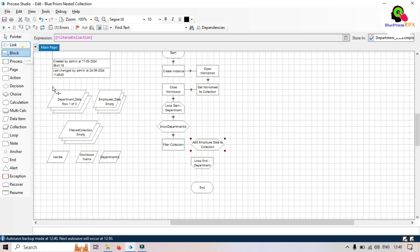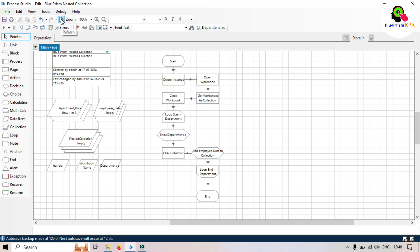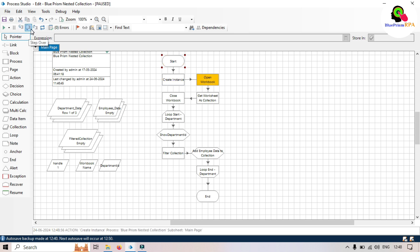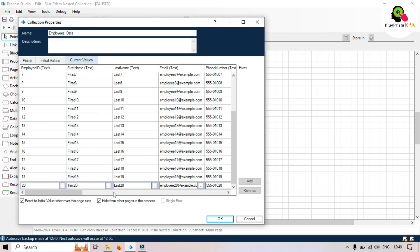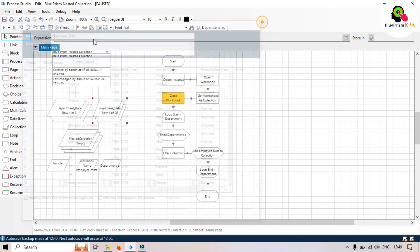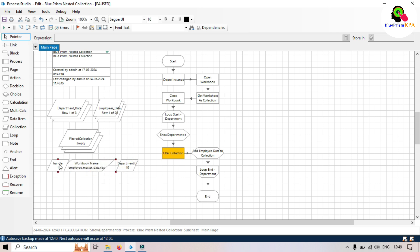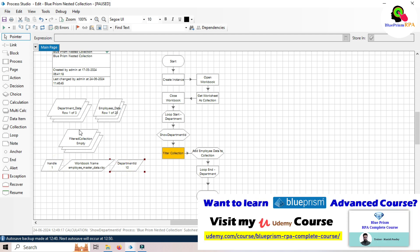Now we are ready to link everything and run it. Let's organize the stages. Right-click, set next stage, and run step by step. Create instance, open workbook, get worksheet as a collection — you can see we now have 20 records loaded. Next, close the workbook. Then loop through each department. For the first iteration, department ID is 10.